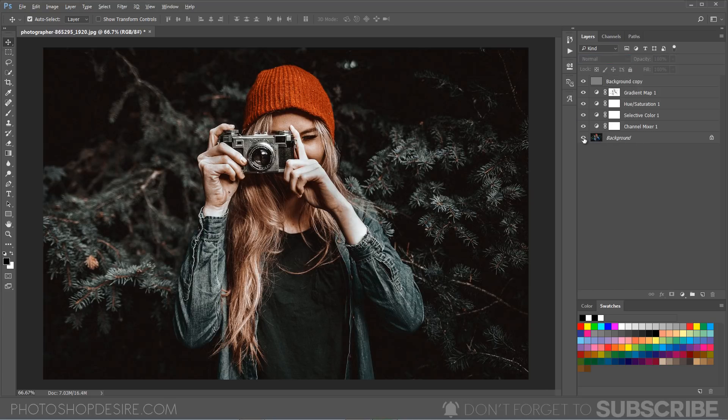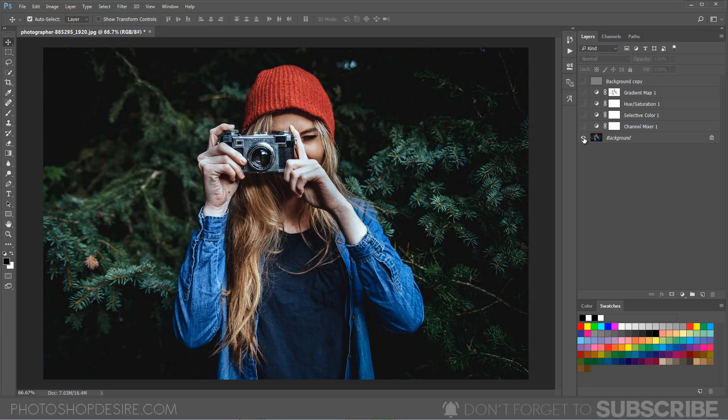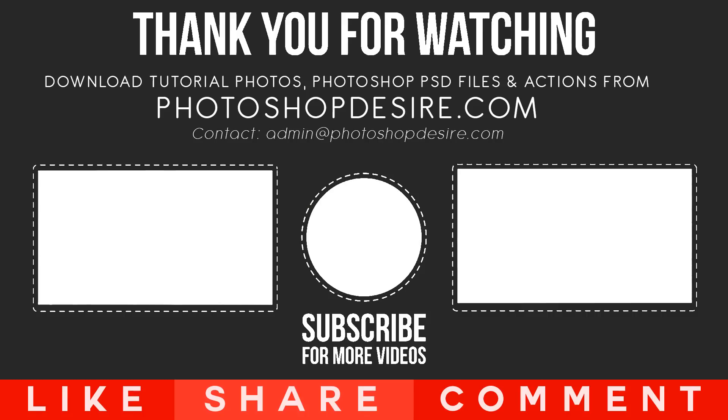That's it, we are done. Here is before and after. Thanks for watching. I hope you found this video useful. Don't forget to subscribe to this channel for more interesting tutorials. I will catch you next time. Take care.